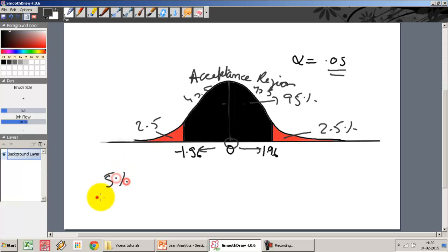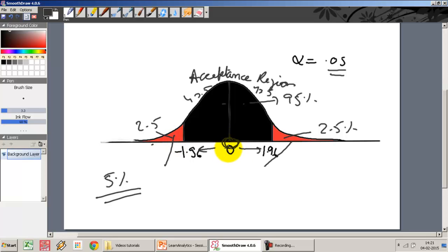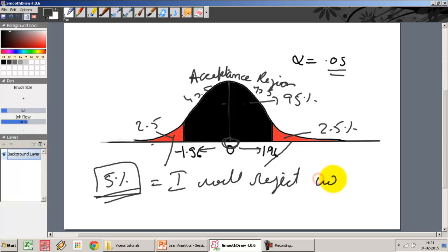There is a 5% chance that I will extract a sample which lies in the rejection region from a mean which lies at the center. If I do extract such a sample — and the probability of this happening is 5% — and I do a hypothesis test, I will end up rejecting the null hypothesis. The null hypothesis being that the sample has come from the population mean at the center of this distribution. Even though the sample is coming from this hypothesized population, I am still rejecting the null hypothesis, and the probability of committing such an error is 5%.